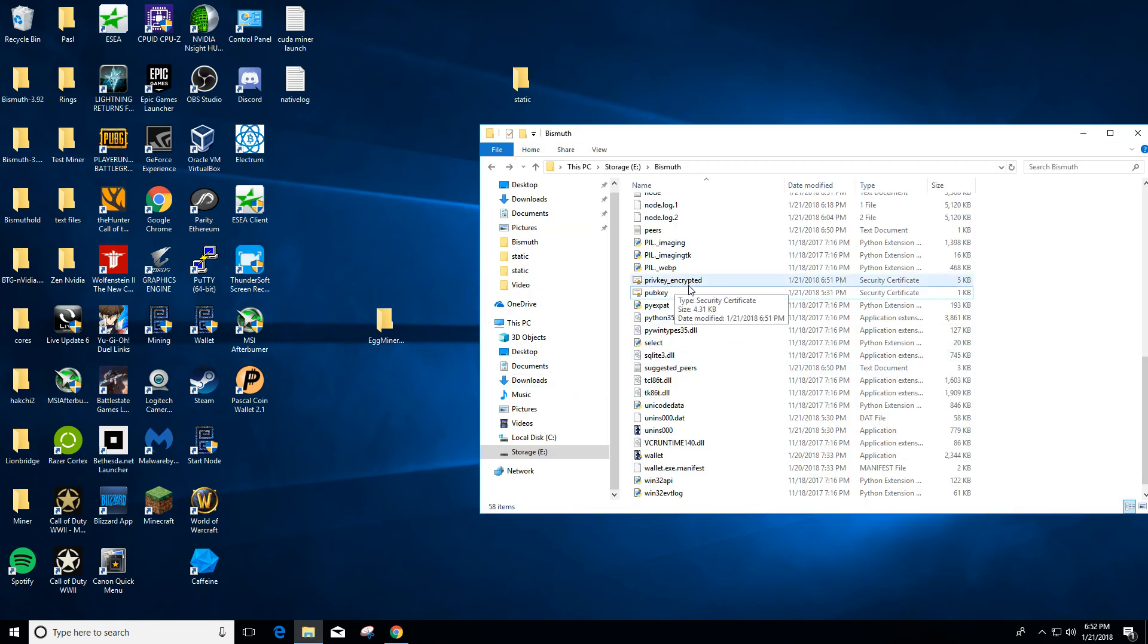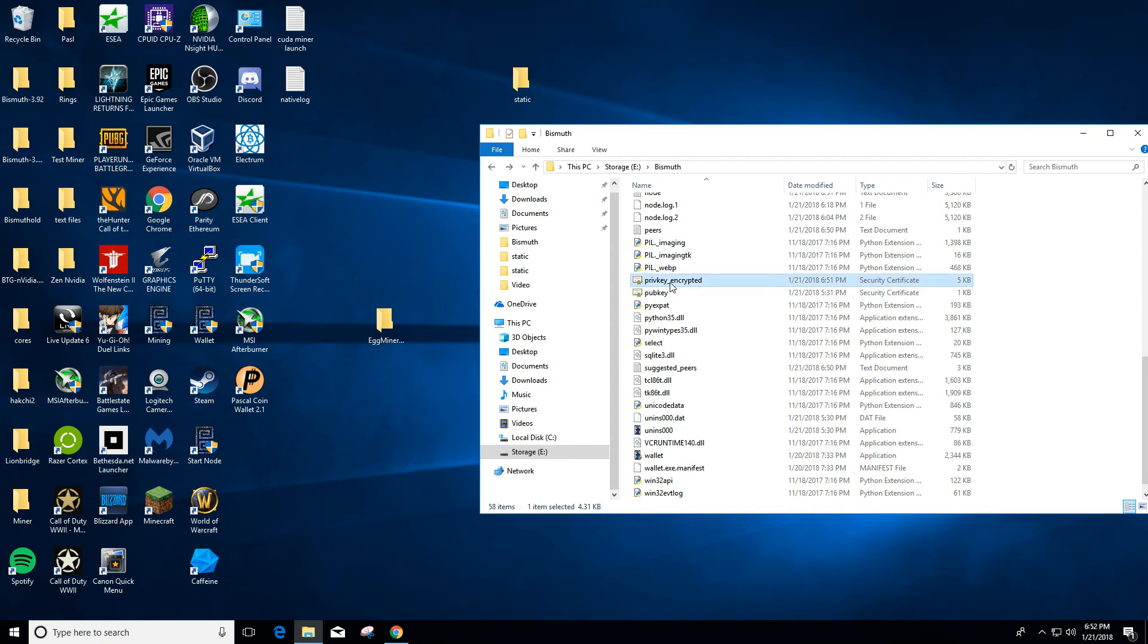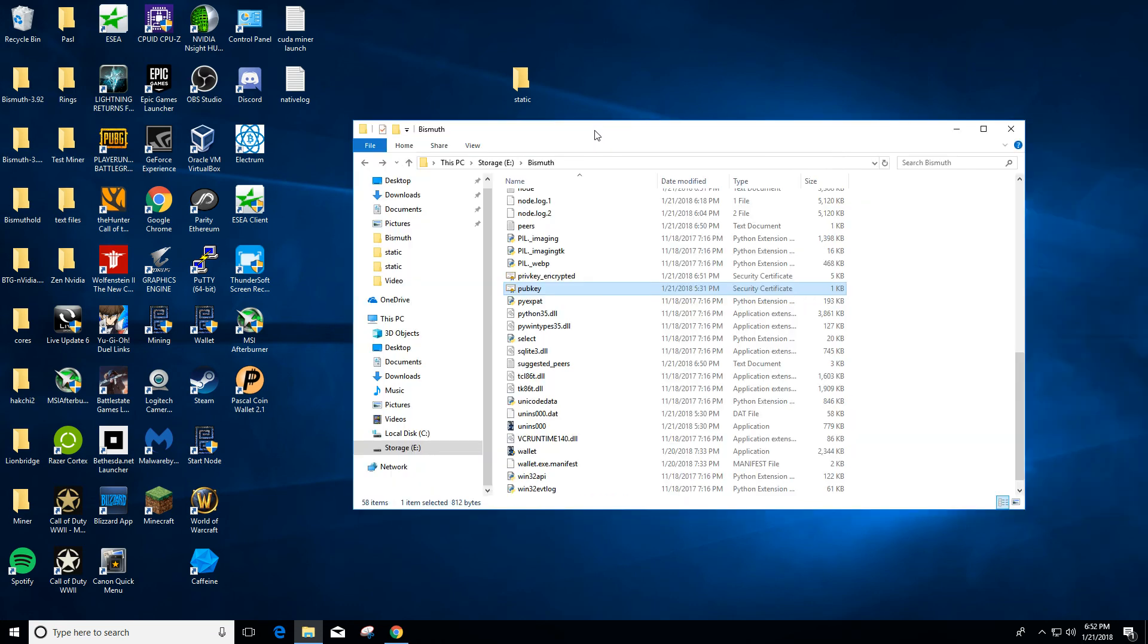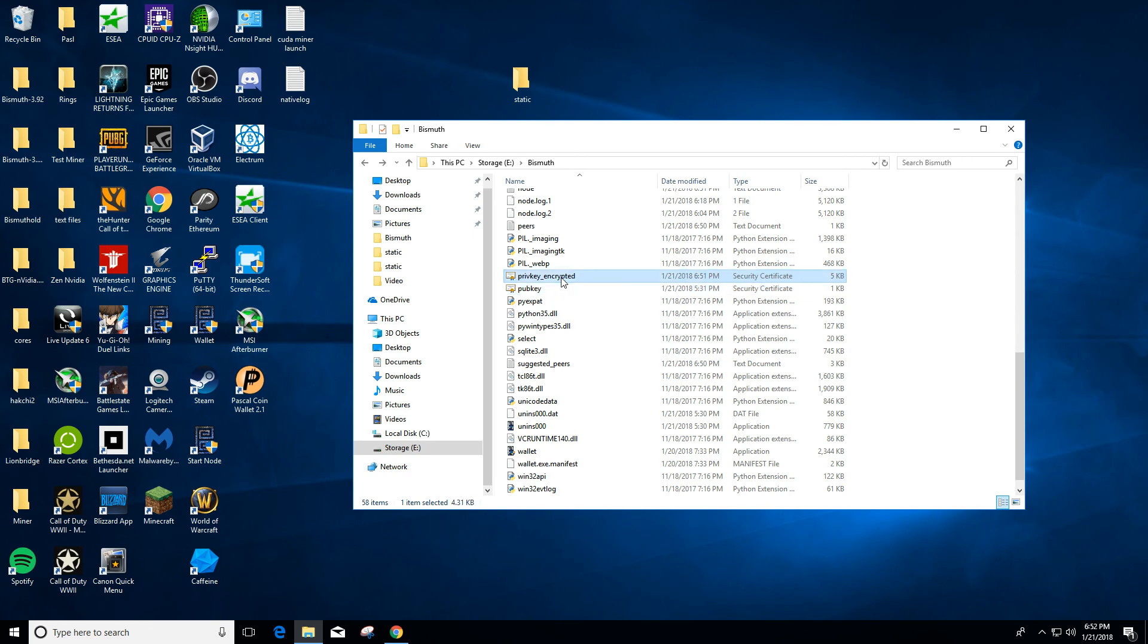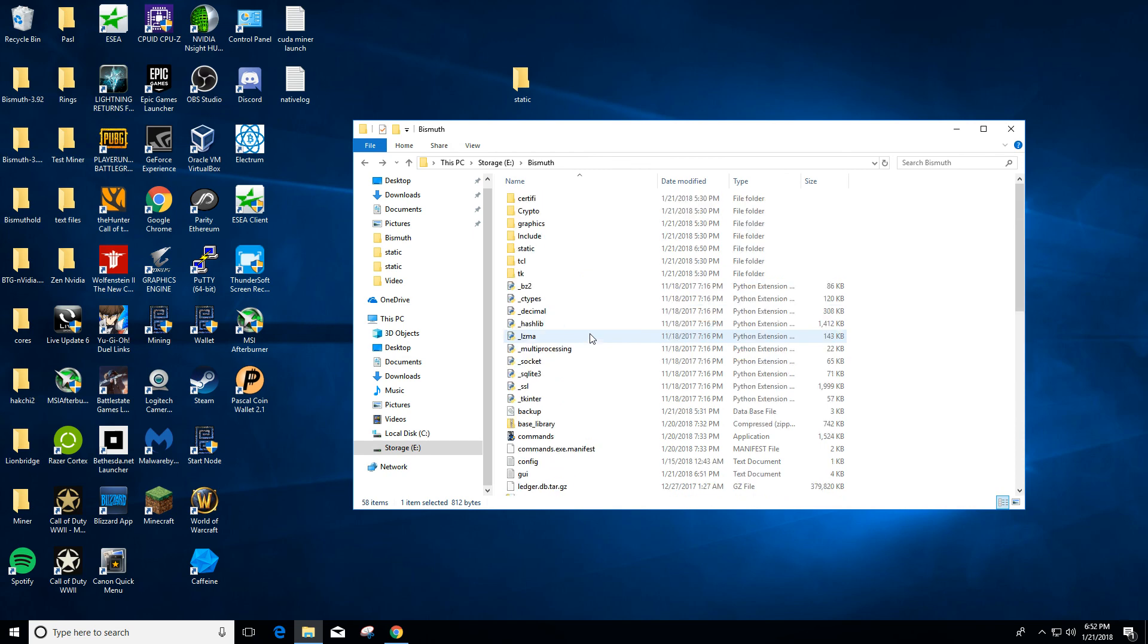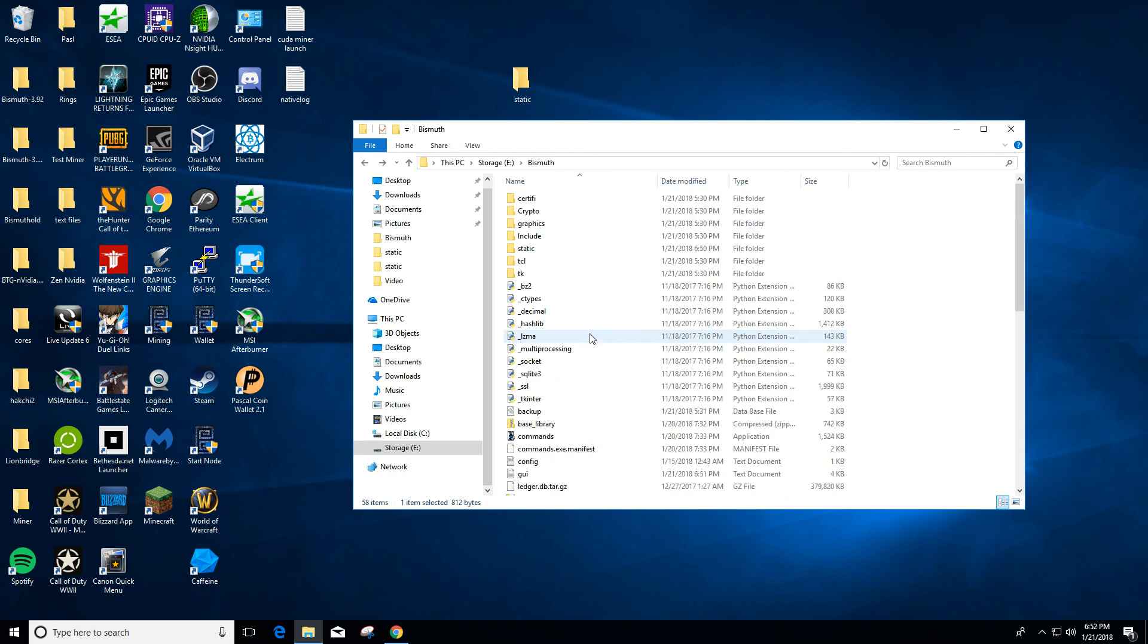And then after you encrypt it, you'll see the save private key encrypted and you have public key. These are the two files you want to back up for your wallet. You can save them to a flash drive, you can email them to yourself, whatever you feel safest. For me, I use my email and I have two-factor authentication on the email, and I email the things to myself to have a backup. And that's basically it.